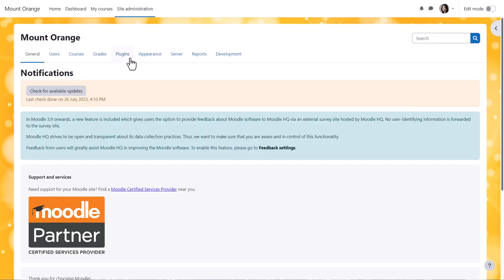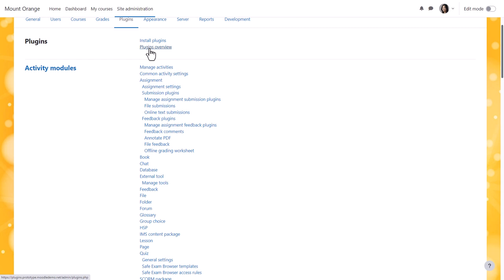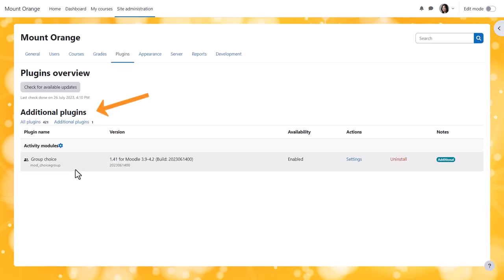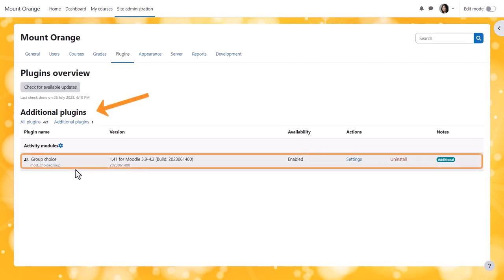We can view our plugin from the admin interface from site administration, plugins, plugins overview, additional plugins. And once we've done that, it's important to test that it works as expected. How that's done depends on the type of plugin. Our example is a course activity, so we'd need to go into a course, add it and test it out.